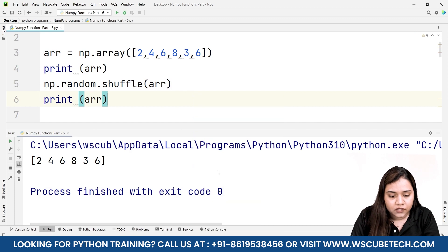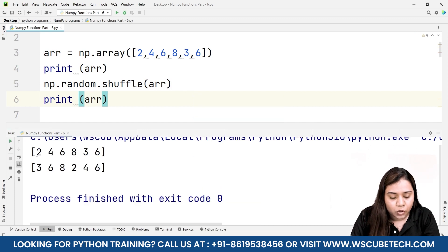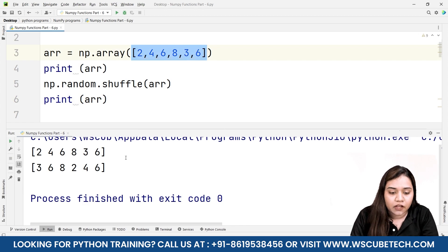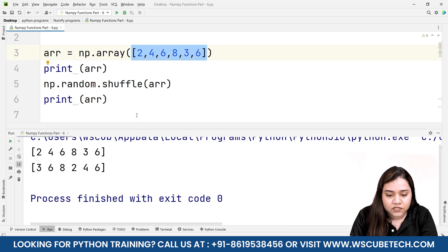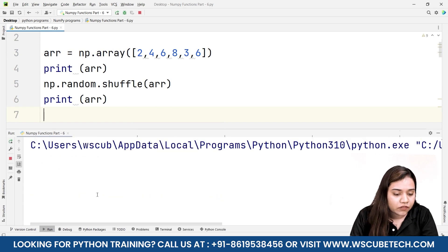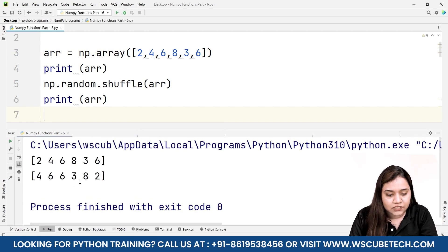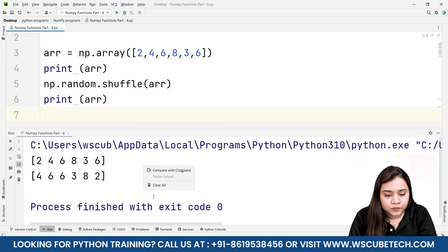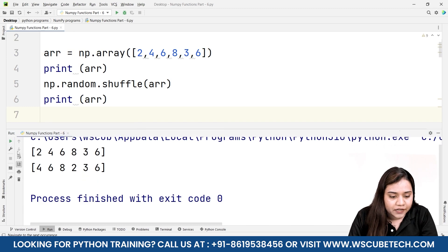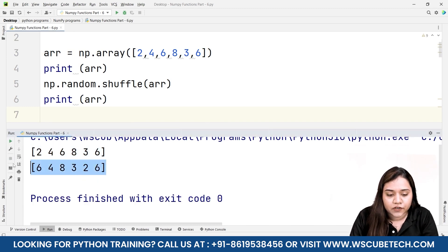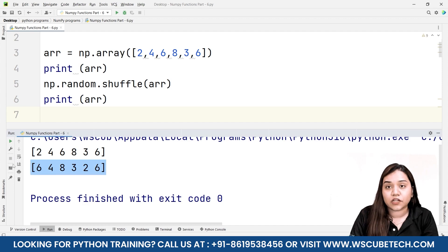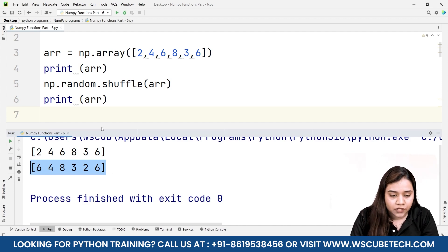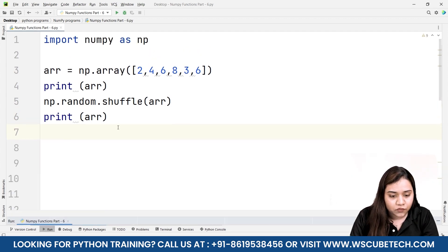If I run it, you'll notice on top we have two, four, six, eight, three, six — the original array. After shuffling we got the output three, six, eight, two, four, six. Every time we shuffle we get a different output — for example four, six, six, three, eight, two. The first print will remain the same but after shuffling the output will always change. This is how shuffle works.